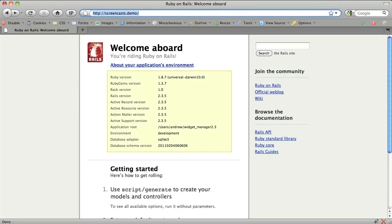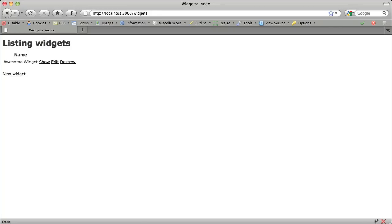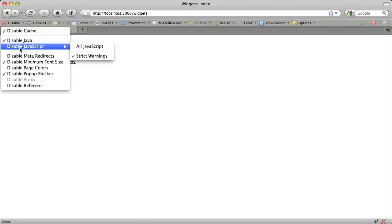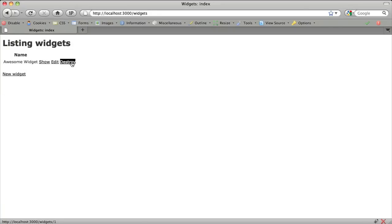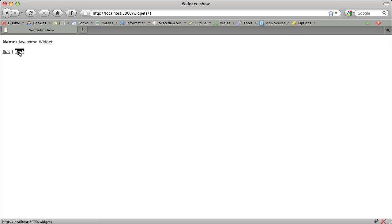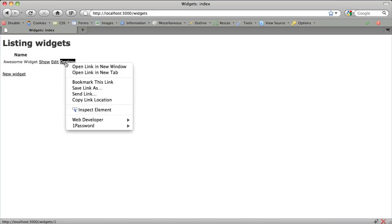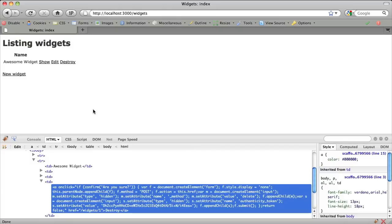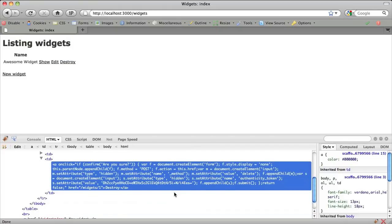Take, for example, when you wanted to do a destroy link. The code that Rails generated had inline JavaScript. If you disabled JavaScript, you'd see that Rails incorrectly navigated to the show path when it should have been going to the destroy path. It would do this because Rails relied on its inline JavaScript to run the destroy action.